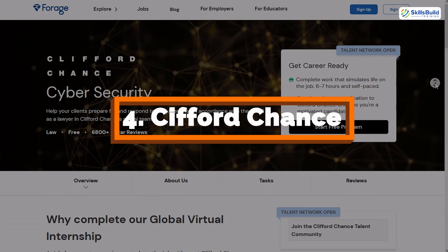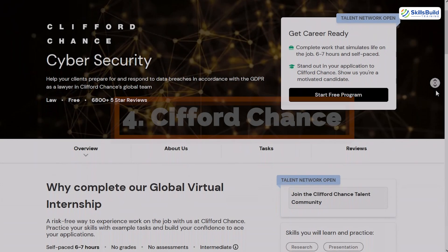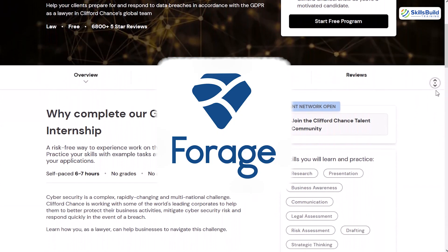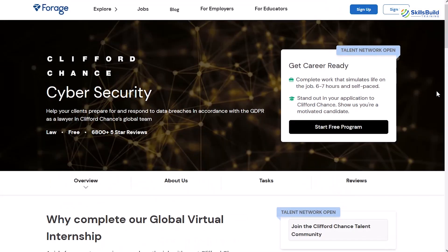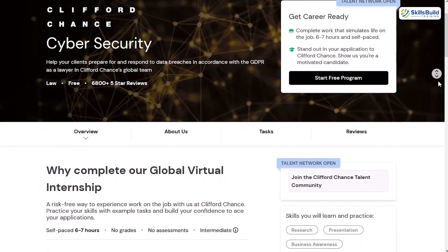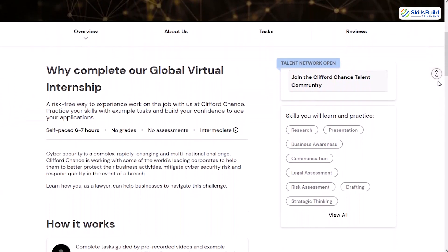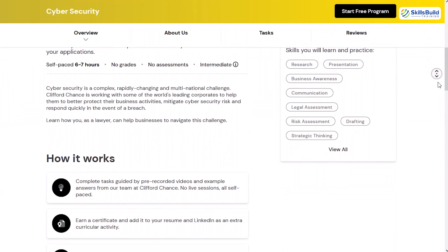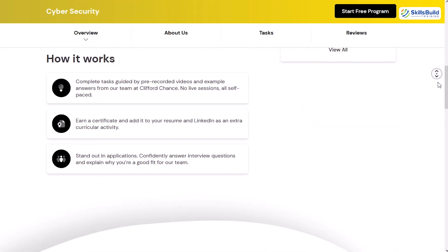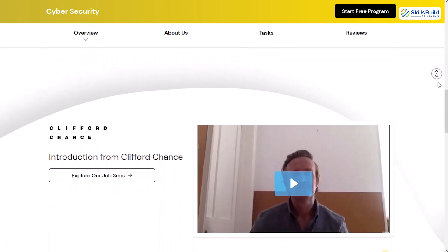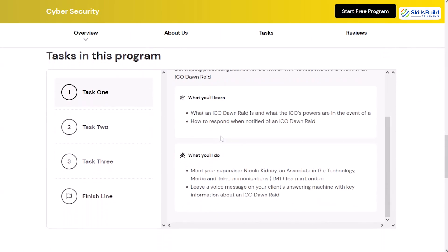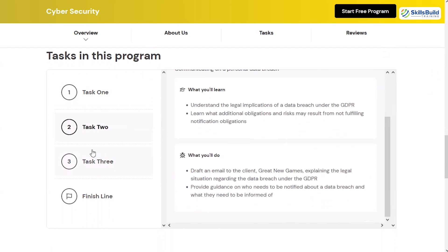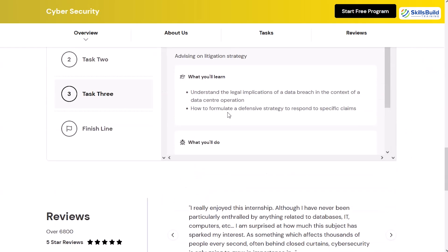Next is Clifford Chance, a leading international law firm offering a unique cybersecurity simulation through Forage. This program focuses on how cybersecurity intersects with the legal world, particularly in advising clients and handling data breaches. It's a great opportunity to explore the legal aspects of cybersecurity and understand how law firms support clients during cyber incidents. You'll step into the role of a junior cybersecurity analyst, assisting a law firm in responding to cyber threats. Tasks include identifying and managing data breaches, advising clients on regulatory obligations, and drafting client communications related to cybersecurity incidents.